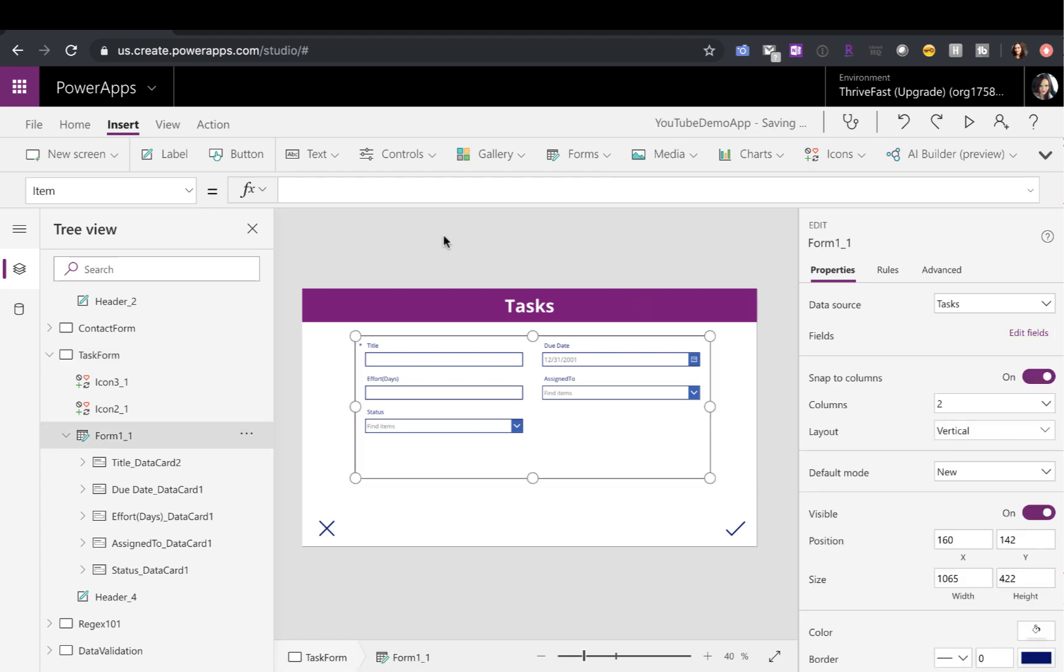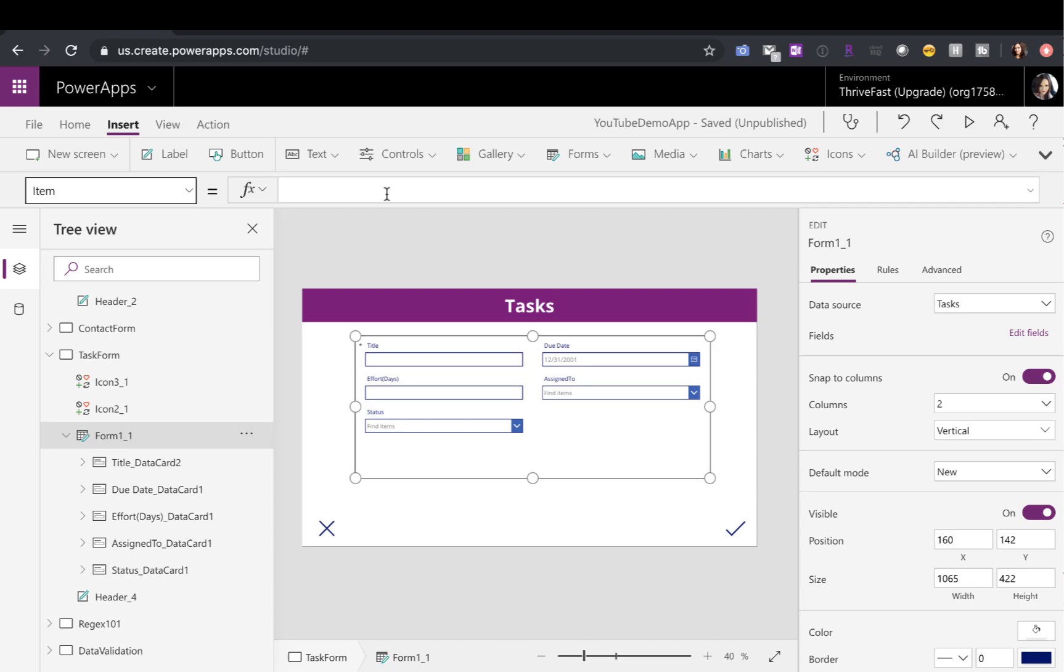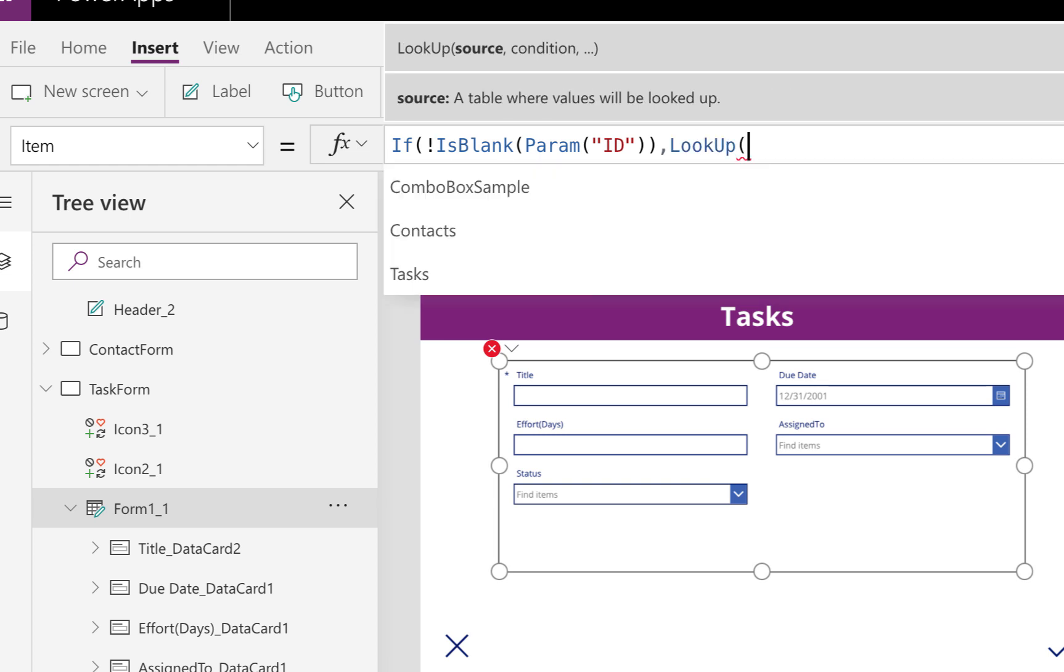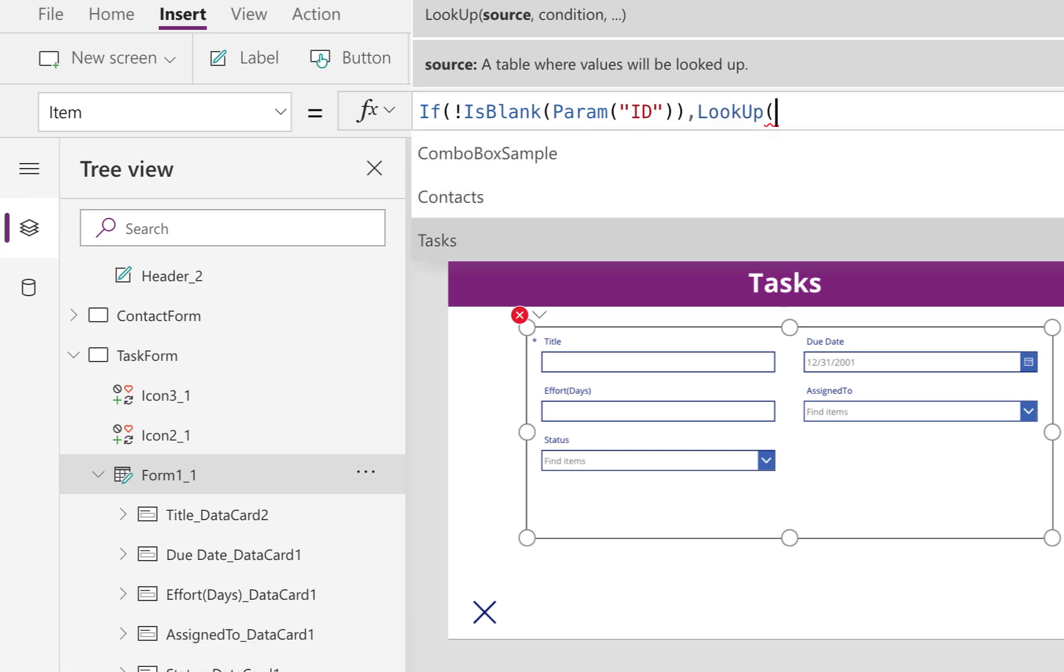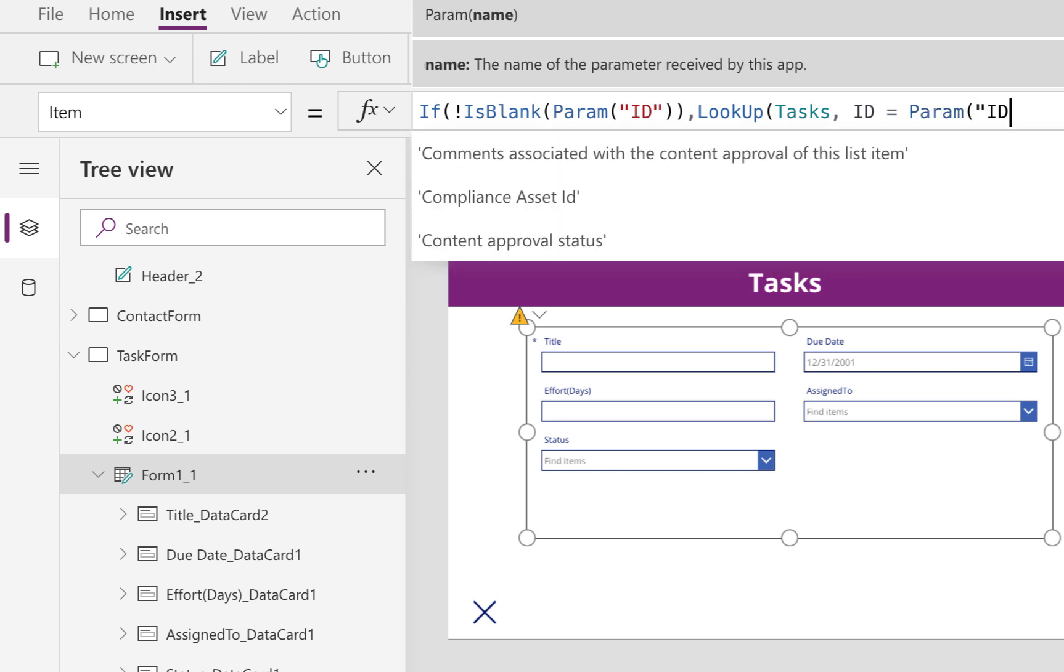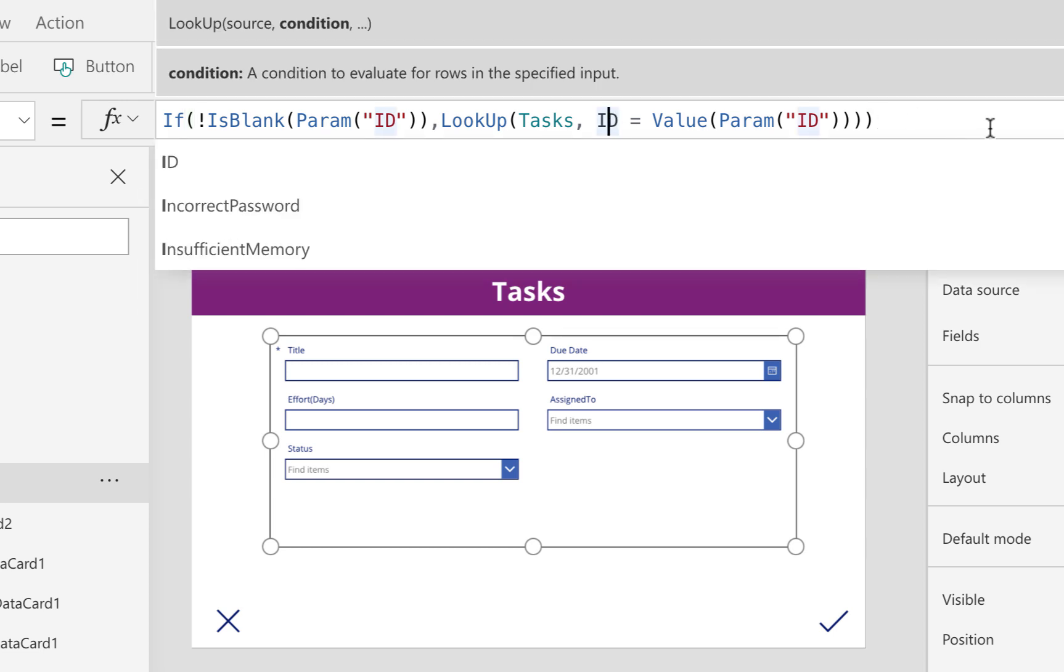Now I need to tell it if it is an edit form, which item to pull. So that's stored in the form control itself and its items property that we have selected here. Here we can say if that parameter is not blank, then we need to look up into our task list and find the record which ID matches the ID from the parameter that we're passing in. The parameter values are being passed in as a string and the ID of a SharePoint list item is an integer.